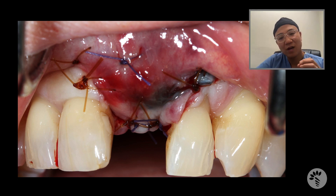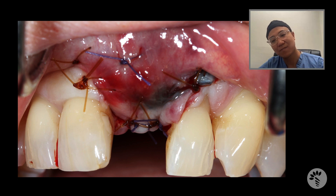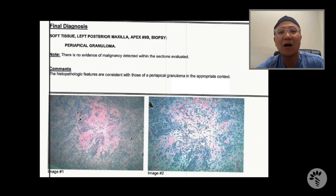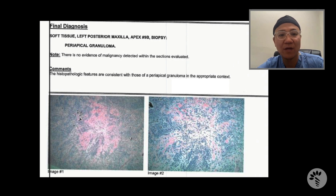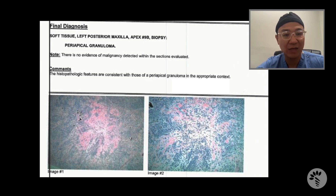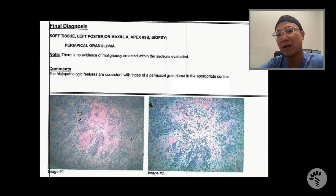Whenever you get a case like this and you suspect there's a big cyst or periapical lesion, I always like to send these to pathology review, to ensure for the patient that there was no malignancy. This turned out, as we expected, to be a periapical granuloma.